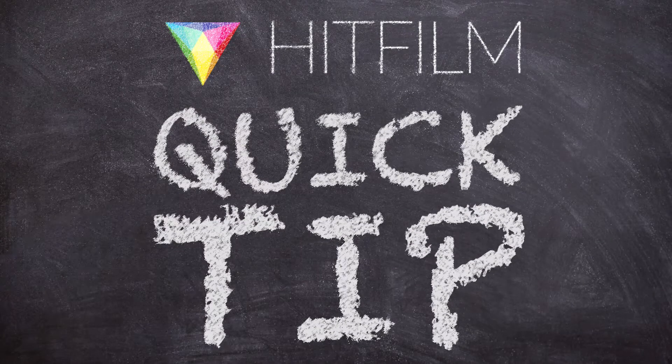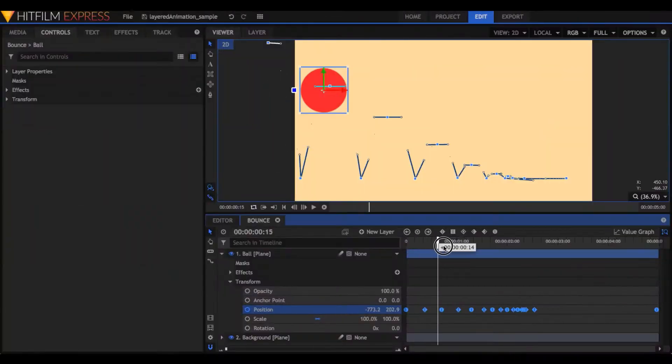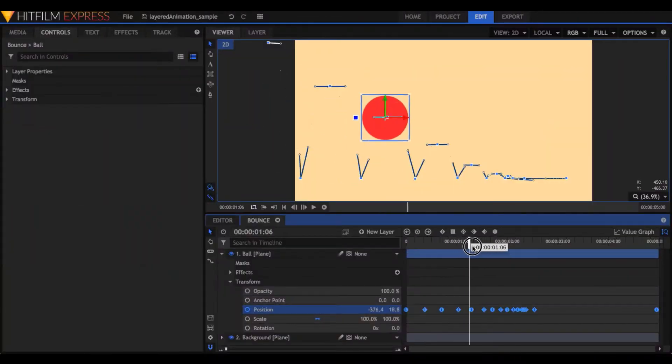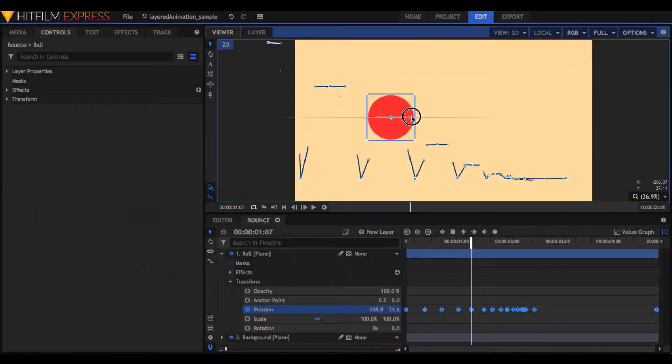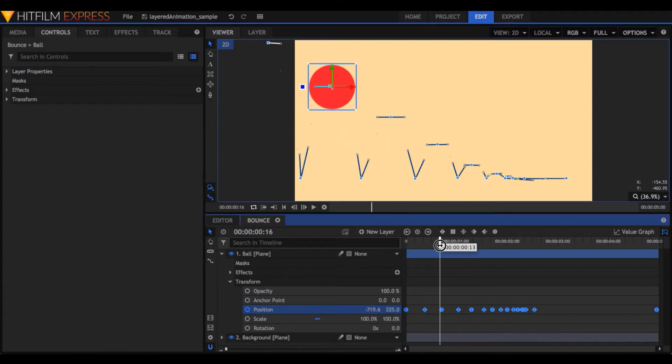So, say I'm bouncing my ball across the screen. I could animate it directly, using keyframes to place it exactly where I want it.